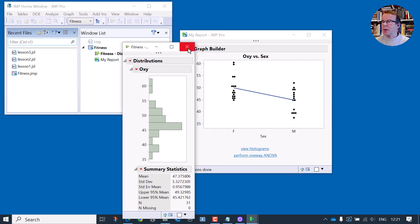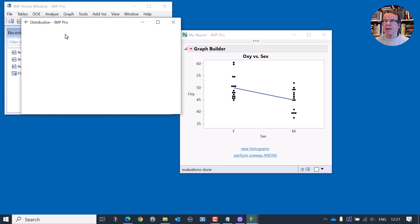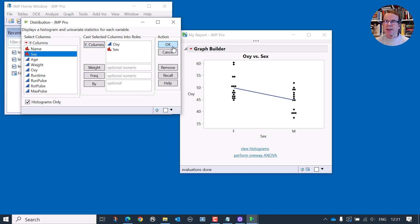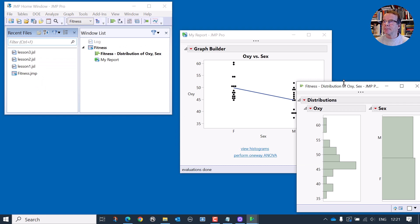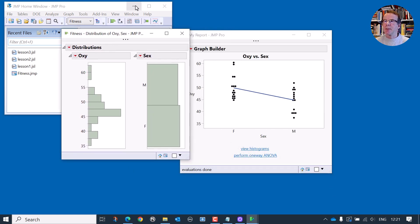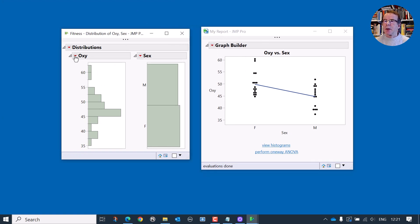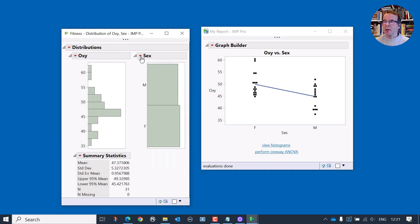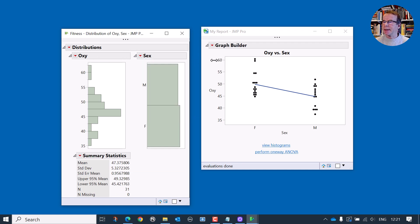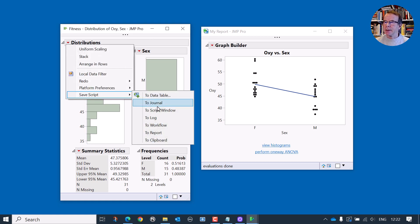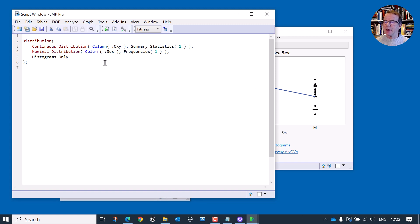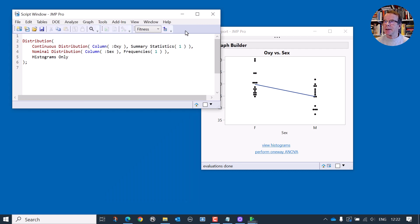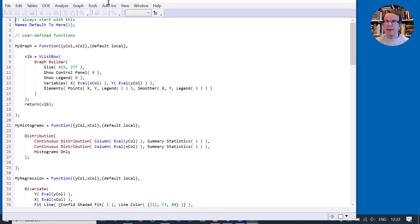It's maybe worth just looking at the code that we need to look at the distributions for these. So if I went to the distribution and say that we have Oxy and the sex column, and I'll do histograms only. I want to add summary statistics to Oxy, but we don't have the option for the sex. What we can do is add frequencies. So that's the appropriate output in this instance. Let me just save this script to a script window. And that's our reference code.